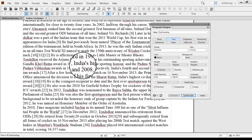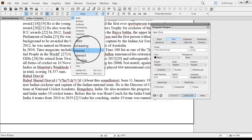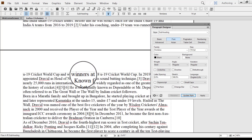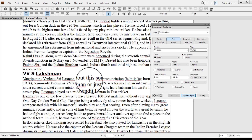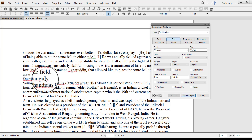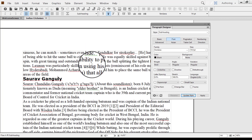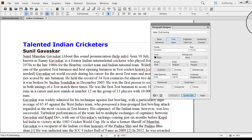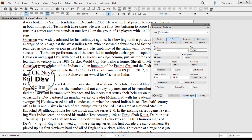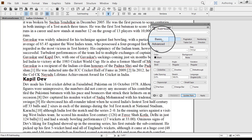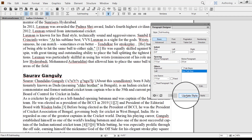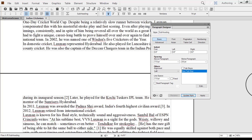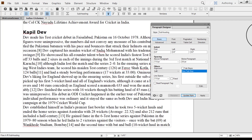I will assign the subheading style to Sachin Tendulkar, Rahul Dravid, and the remaining names including Sourav Ganguly. Now let us define the spacings. We can define a setting so that whenever a subheading starts, there is a space above it. In the Basic tab, under Above Spacing, I will define it as one line and click Update Style. Now I can see there is enough spacing whenever a new heading starts. This looks good.